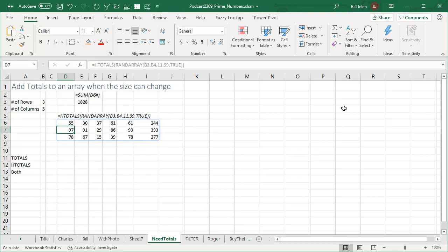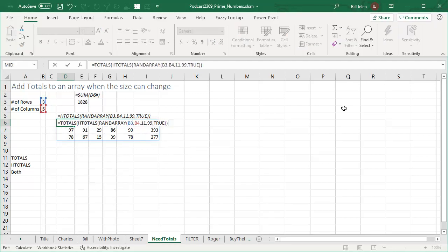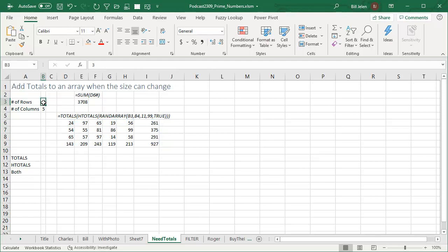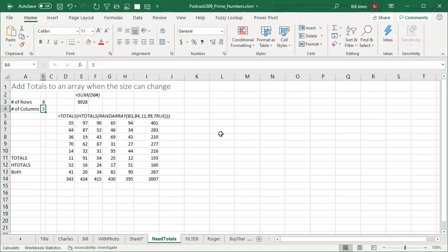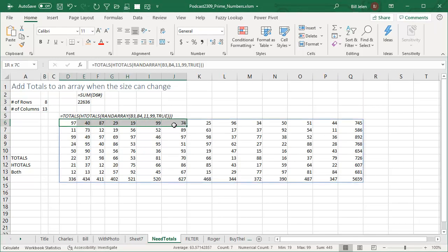What if you want a total column at the right hand side and a total row at the bottom? And we just wrap TOTALS around HTOTALS and we now have the ability to put a total row and a total column below a dynamic array, working.